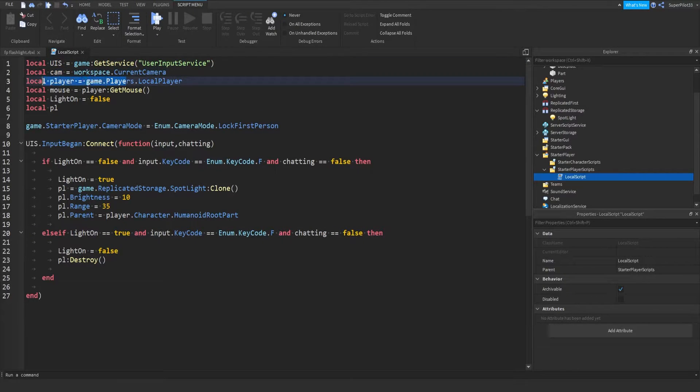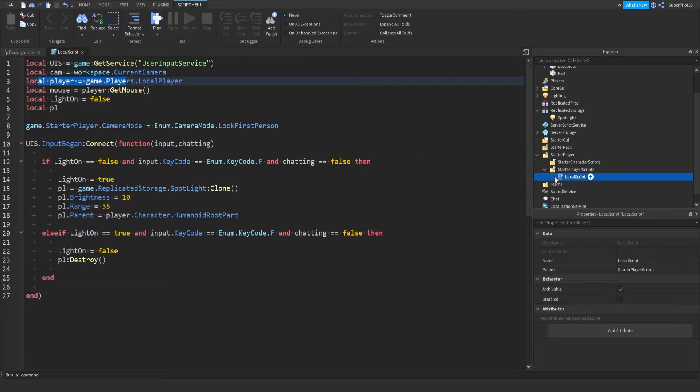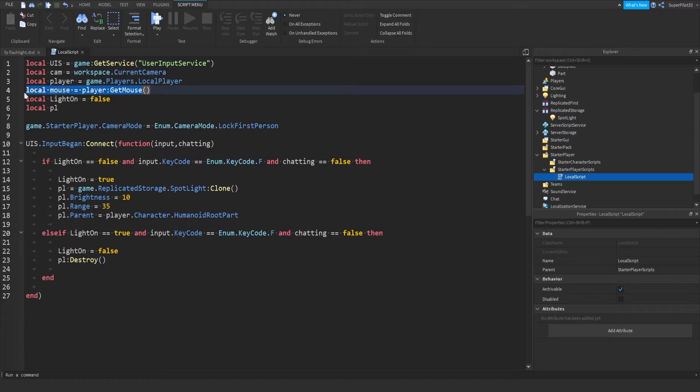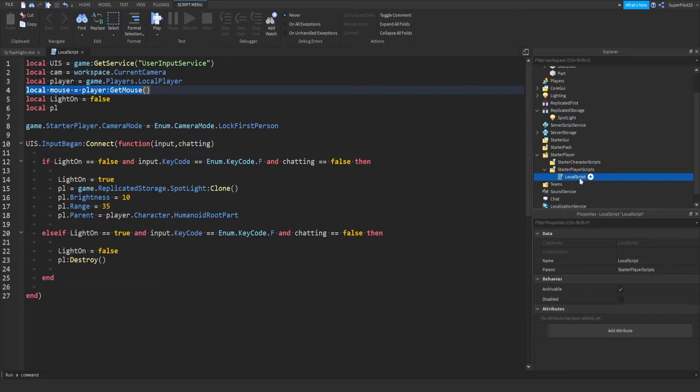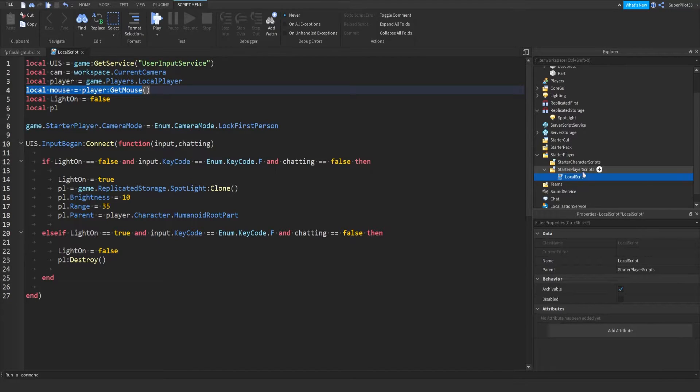Then we get the local player, since this is a local script, it's for only one player. And when I say only for one player, every single player gets their own version of the script. This script is cloned for every single player.